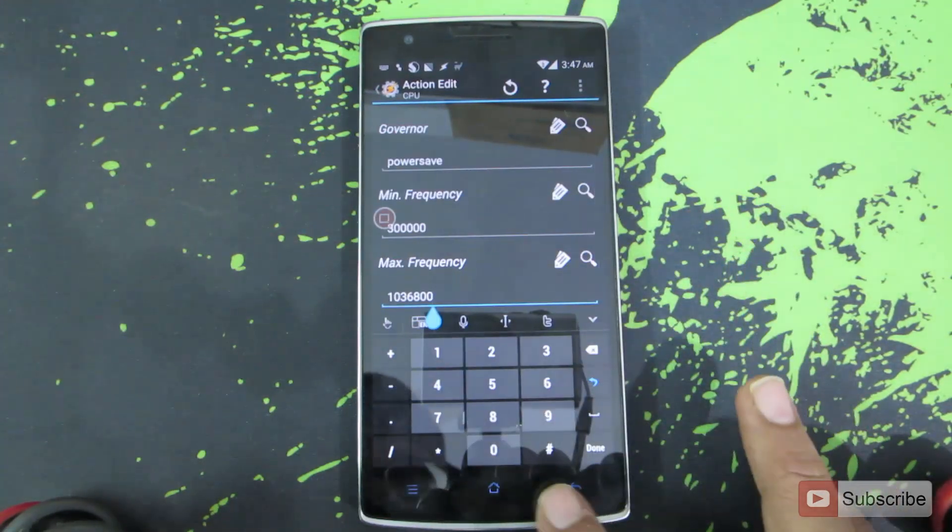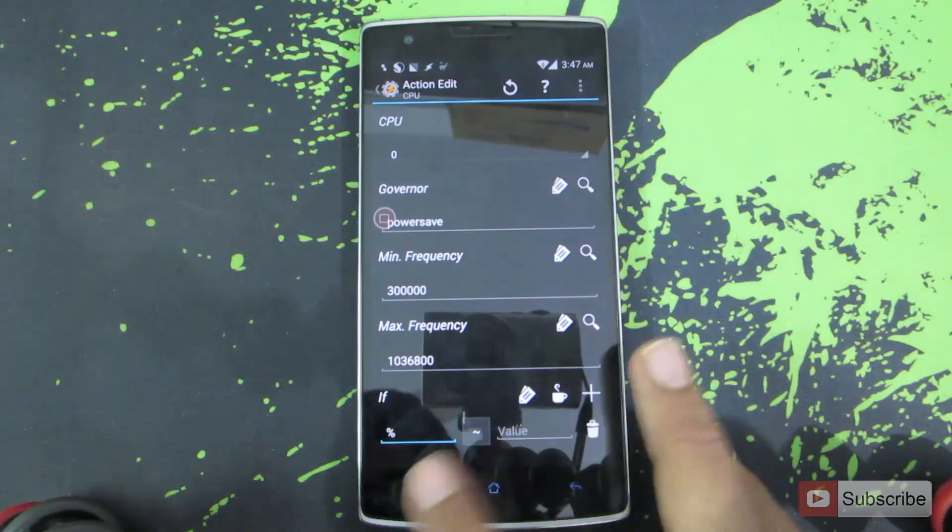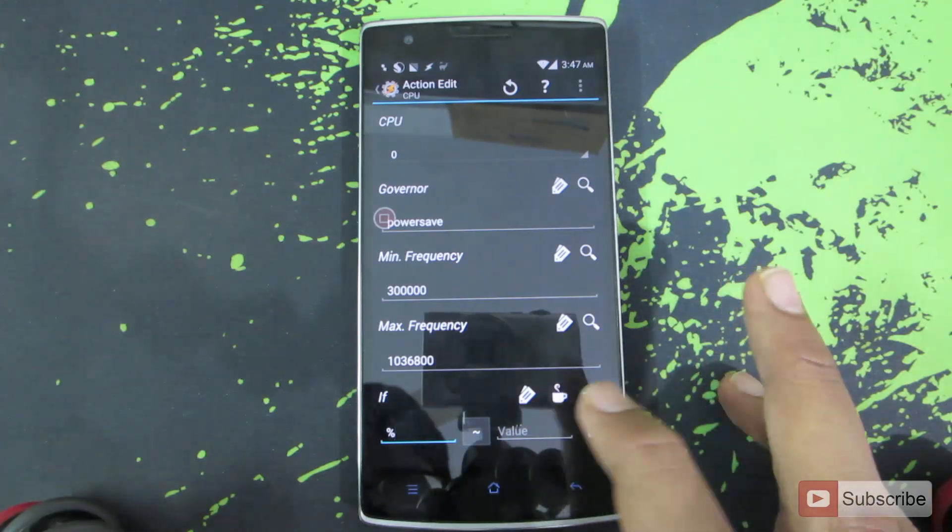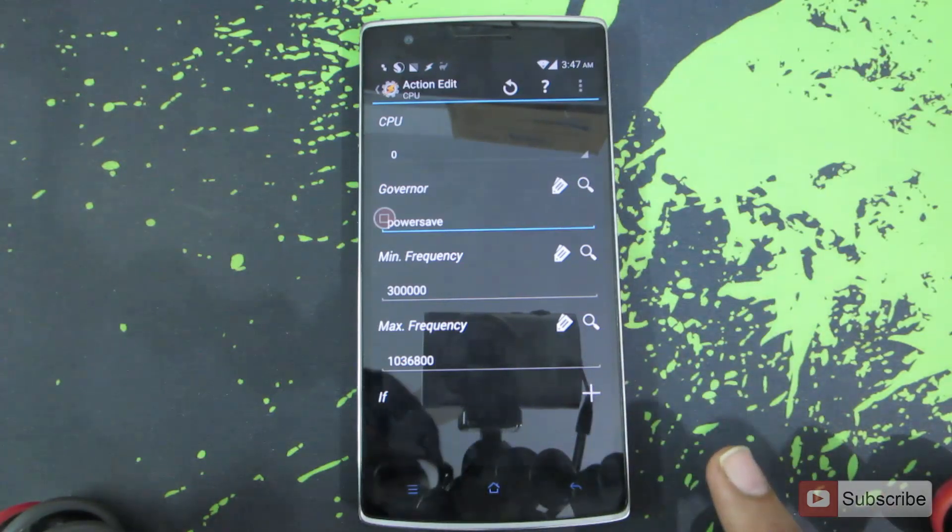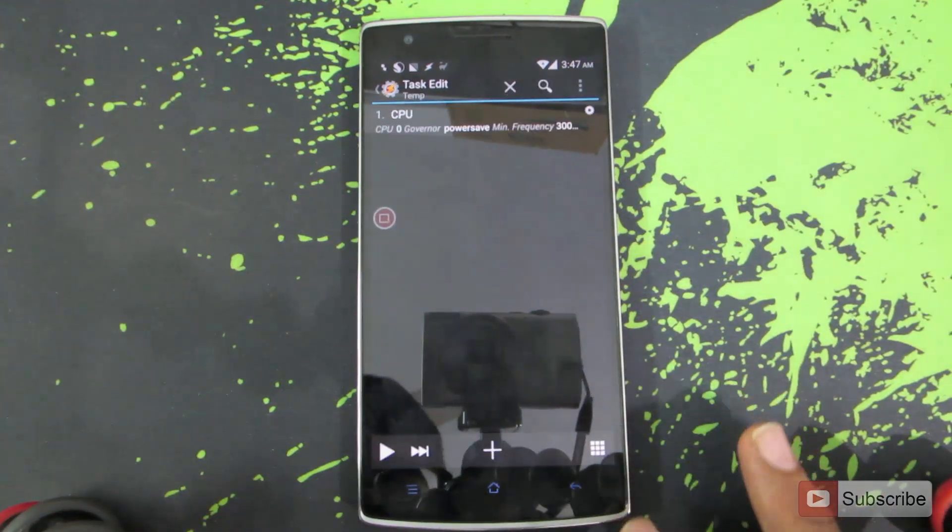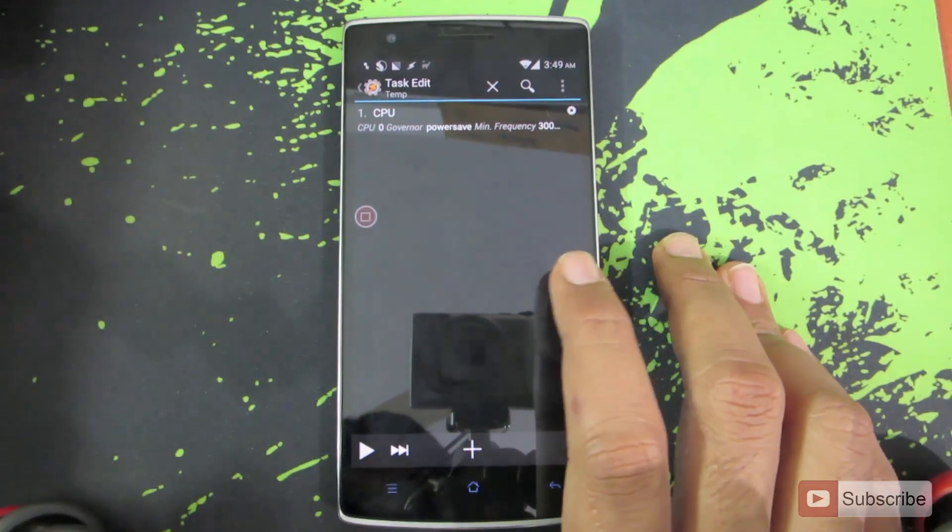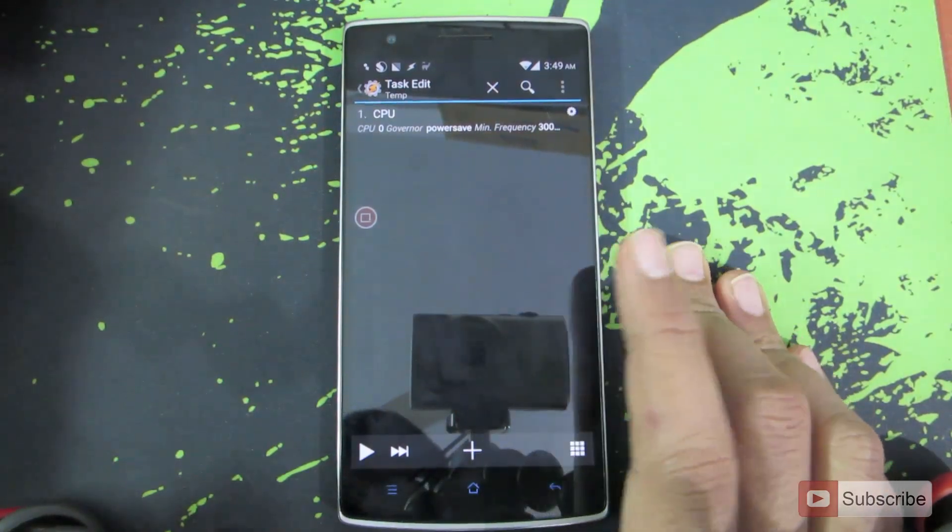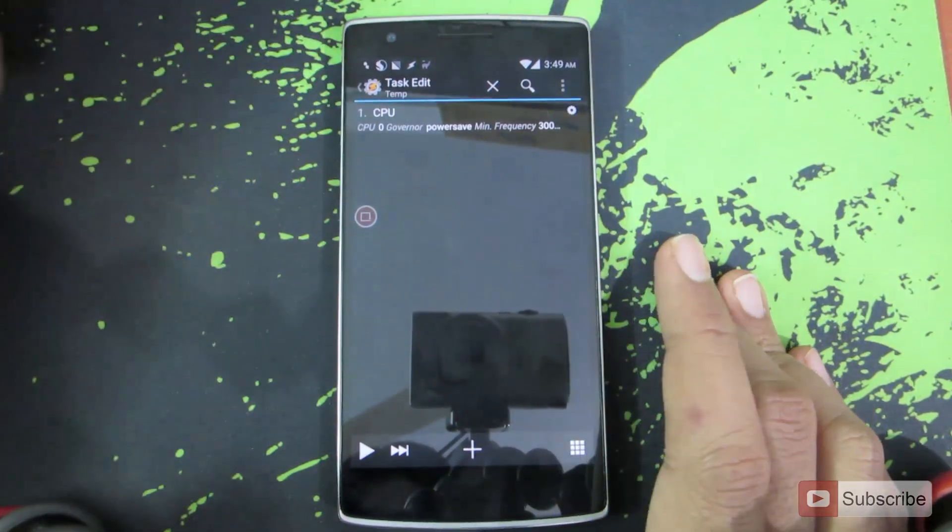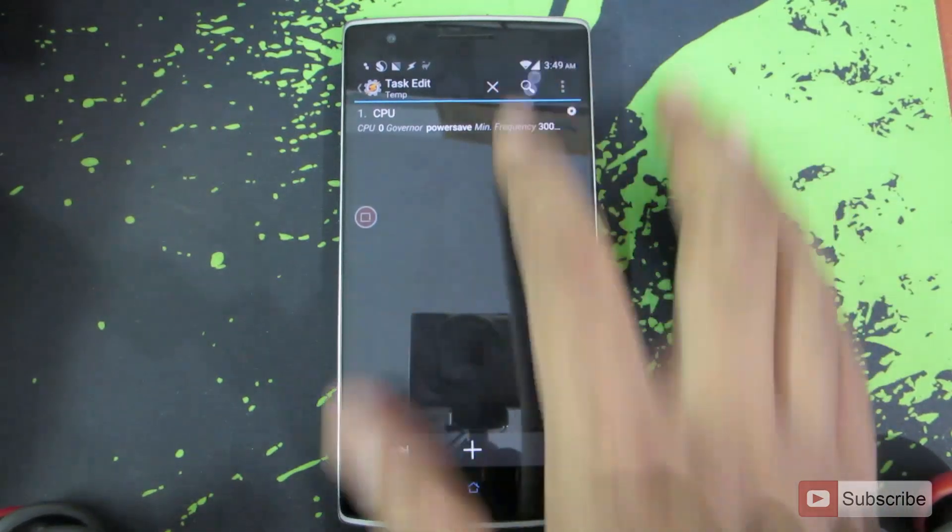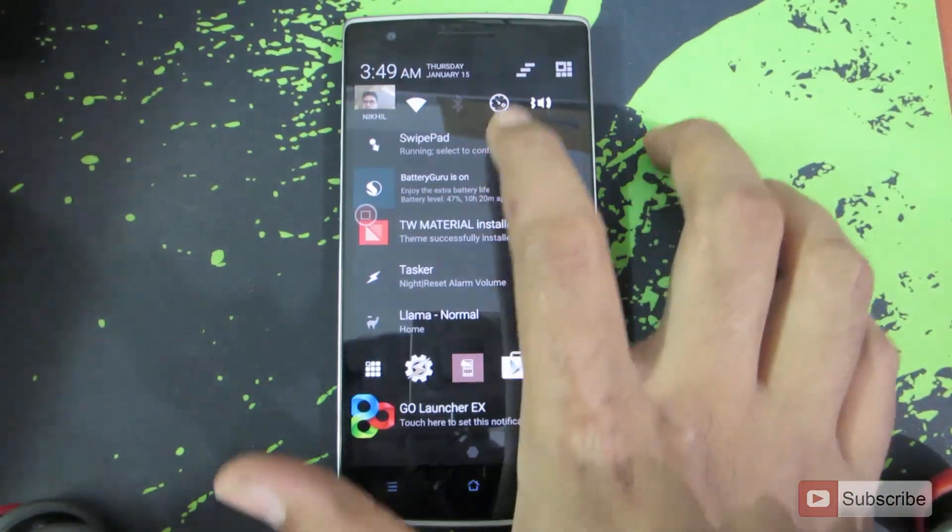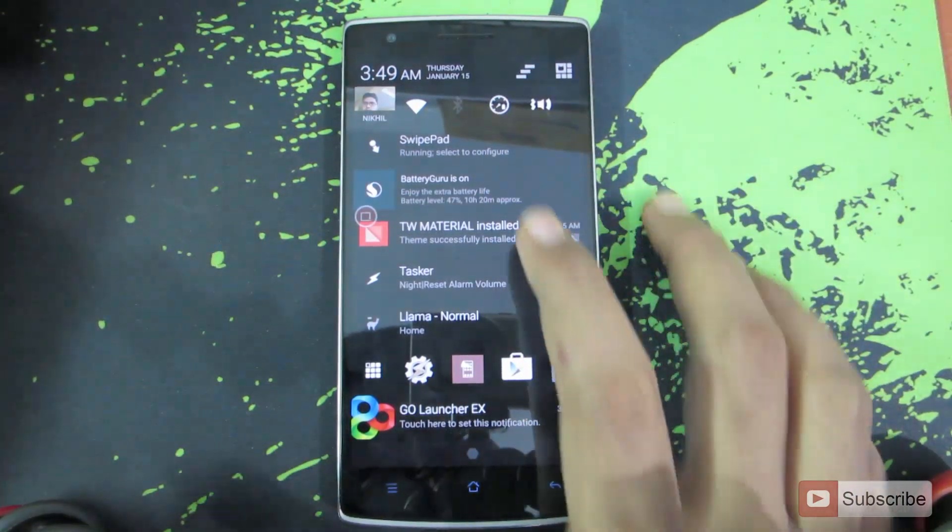We can even choose to apply some condition, but in our case I am not interested to do that. So let's go back. We have only added one task to it. Let us check if it is working or not. Before that, let's see the current performance mode. Let's change it to high performance.